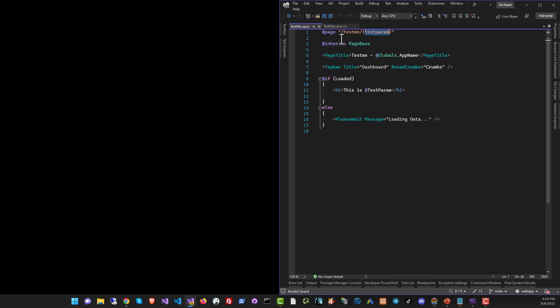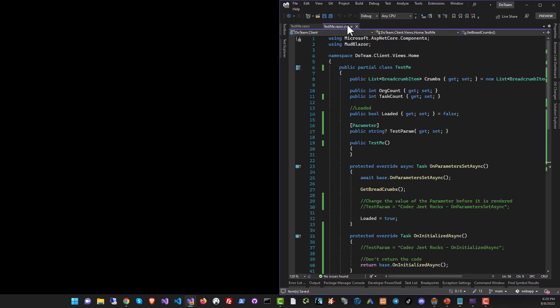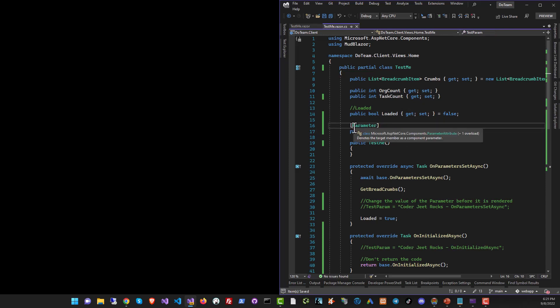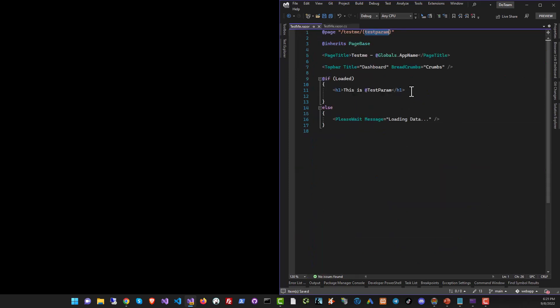So when you run it, you can go to this URL. Whatever value you put in place of testparam should be assigned to the testparam variable over here. It's decorated by the parameter attribute. So let's take it for a spin.